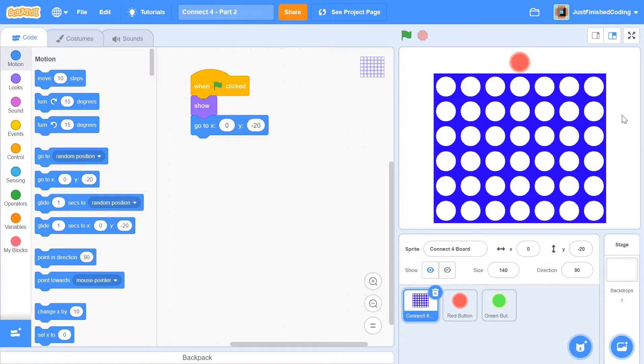What's up everyone, welcome back to Just Finished Coding. This is part 2 of our Connect 4 series on Scratch 3, so let's get coding.